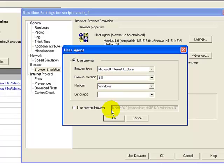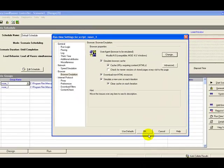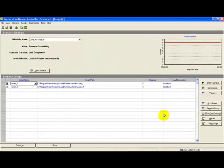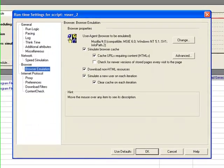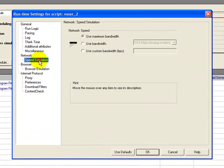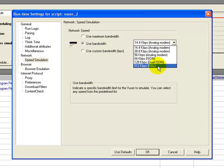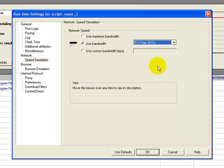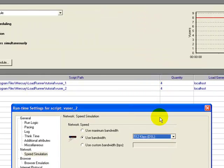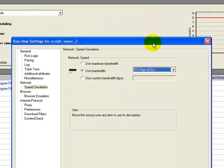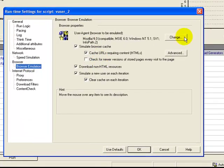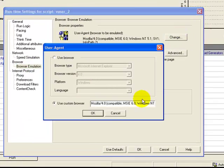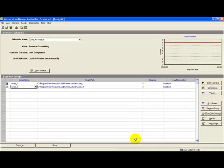For vuser group 2, I select the network speed as 512 kbps, so these 4 users coming from group 2 would be emulating a speed of 512 kbps using the Mozilla browser. Click OK.